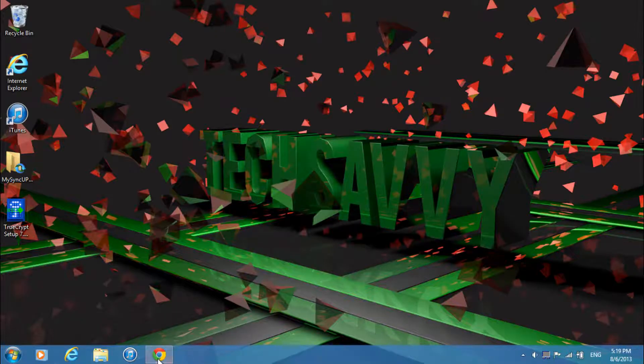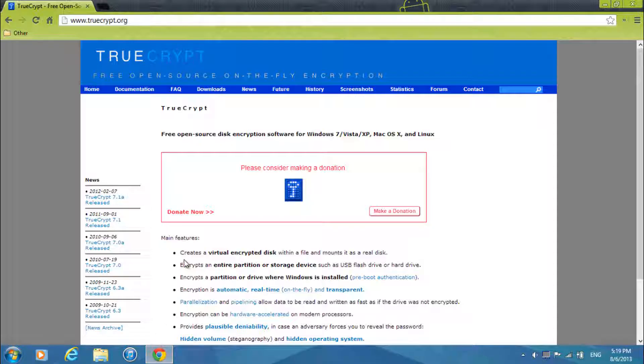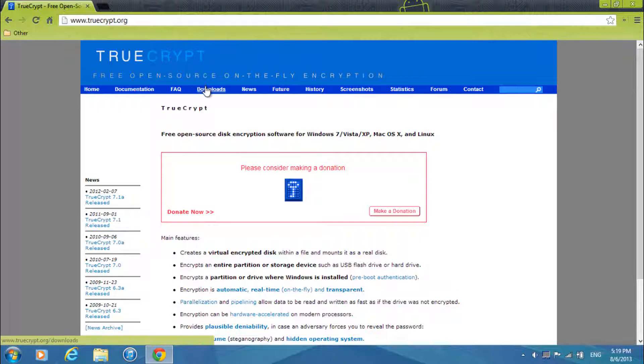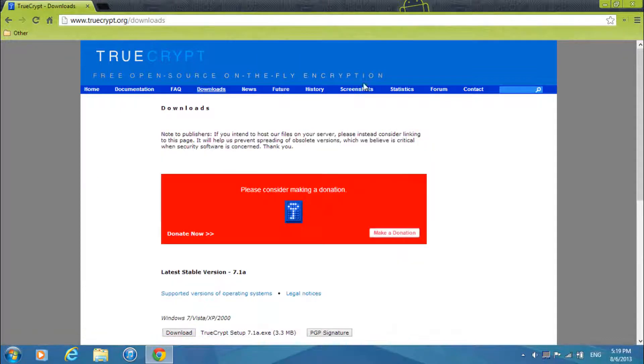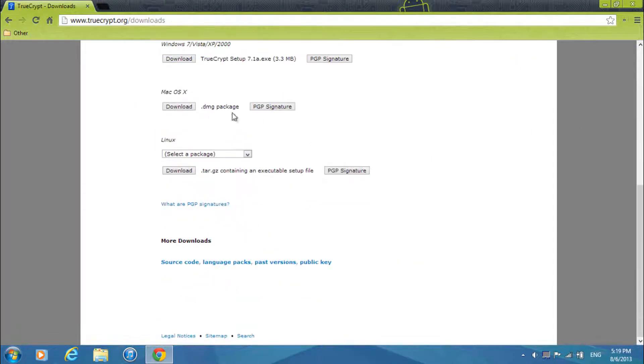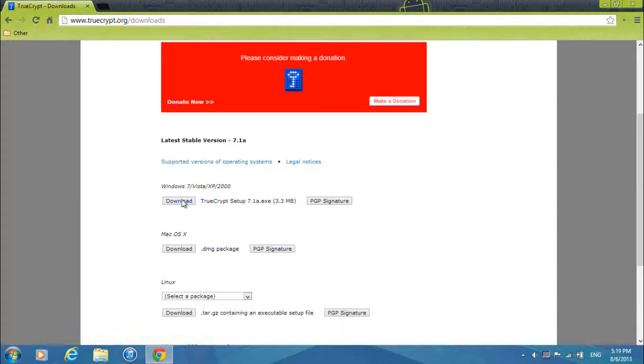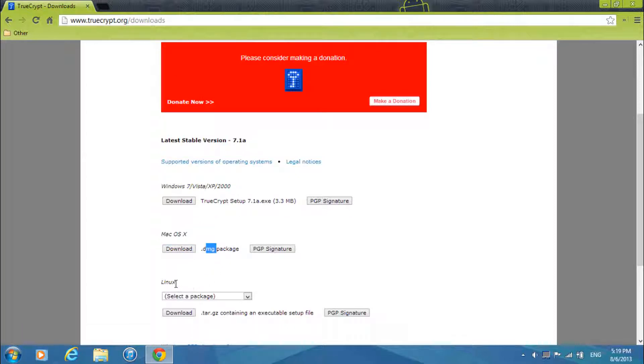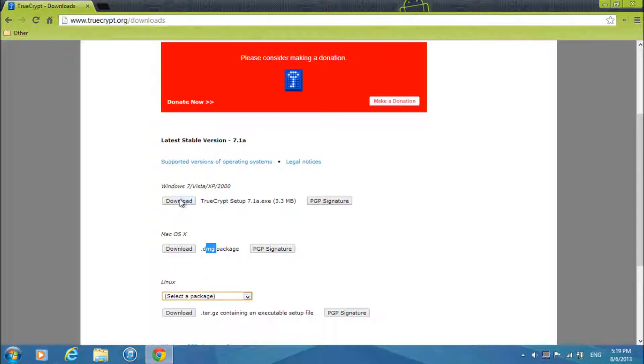So what you're going to want to first do is go to the link that will be in the description below truecrypt.org and then just head over to the download section. If you want you can make a donation but what you're going to want to do is select the installation version you need. So if you're running on Mac OS X select the DMG and if you're running Ubuntu or any other Linux version select this.